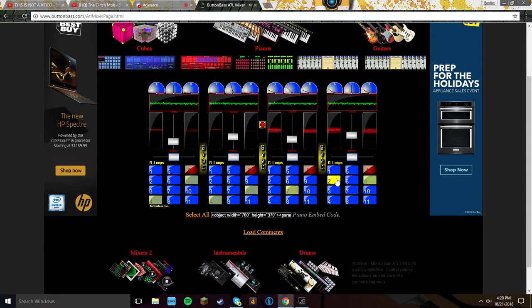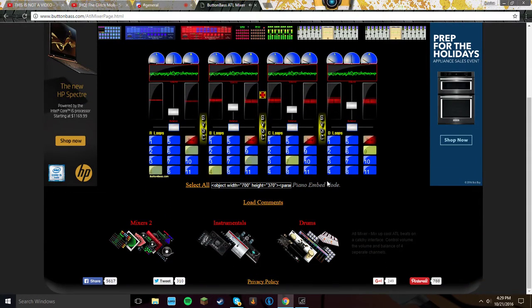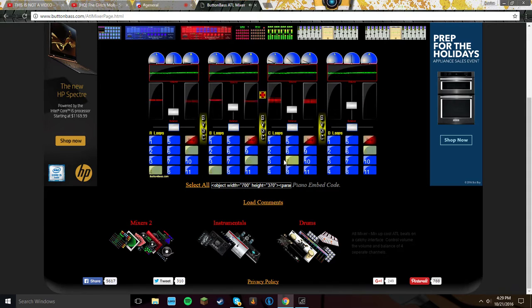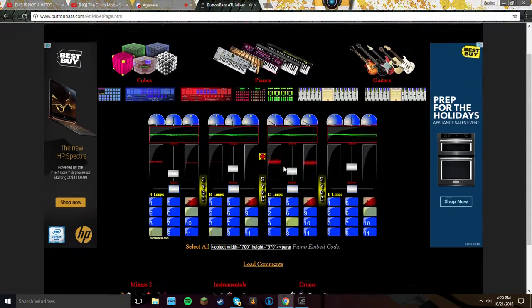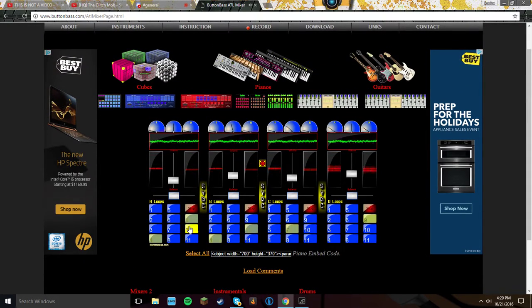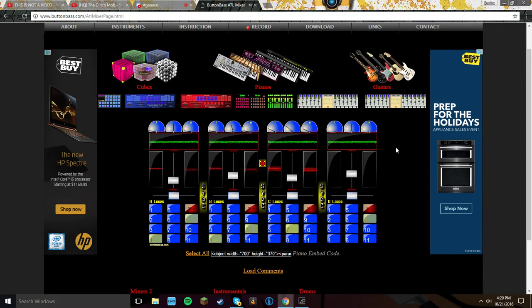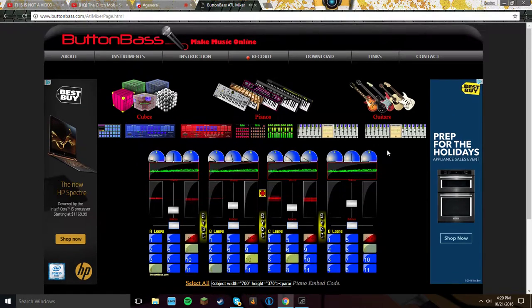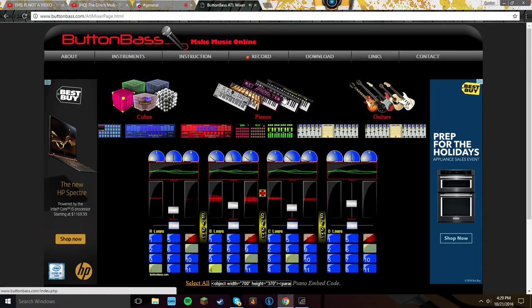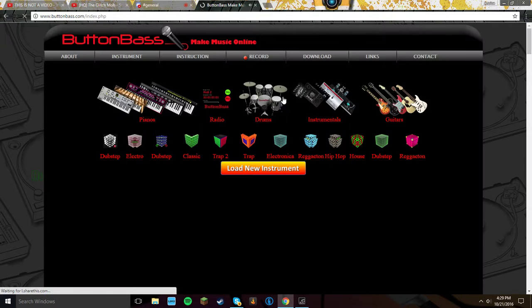This is called Mixtures. Yeah. So basically, we just click one of these, and they just come up with the awesome beat.